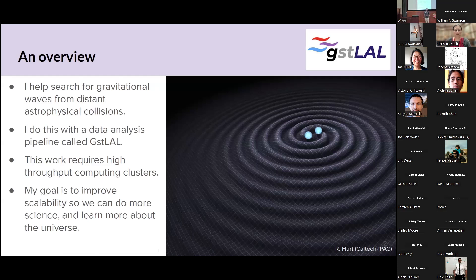Here's an overview of the talk. I help detect gravitational waves from astrophysical sources. Here's an artist's rendition of two neutron stars merging. I do data analysis to find signals from these compact binary coalescences. The nature of this work requires high-throughput computing — there's a huge number of computations that have to be done. My goal is to improve our throughput so that we can do more science, search for more waveforms, and make more discoveries.